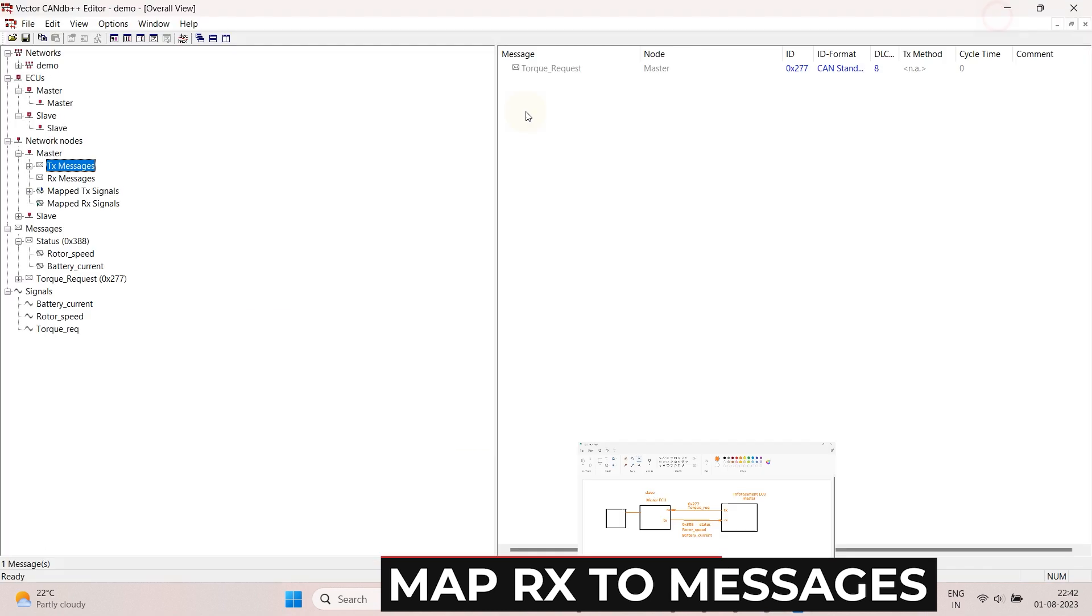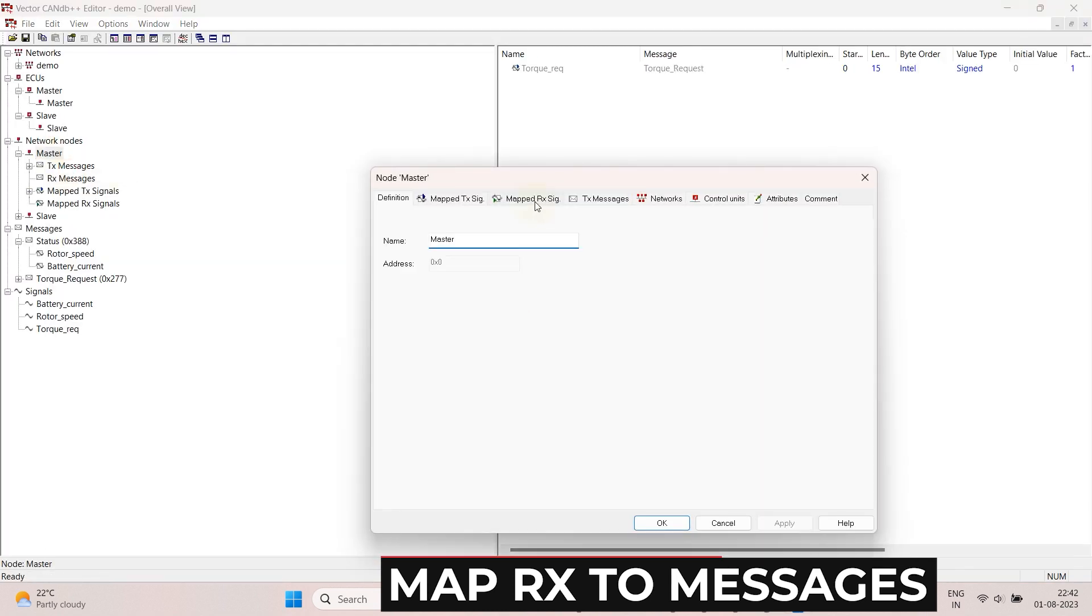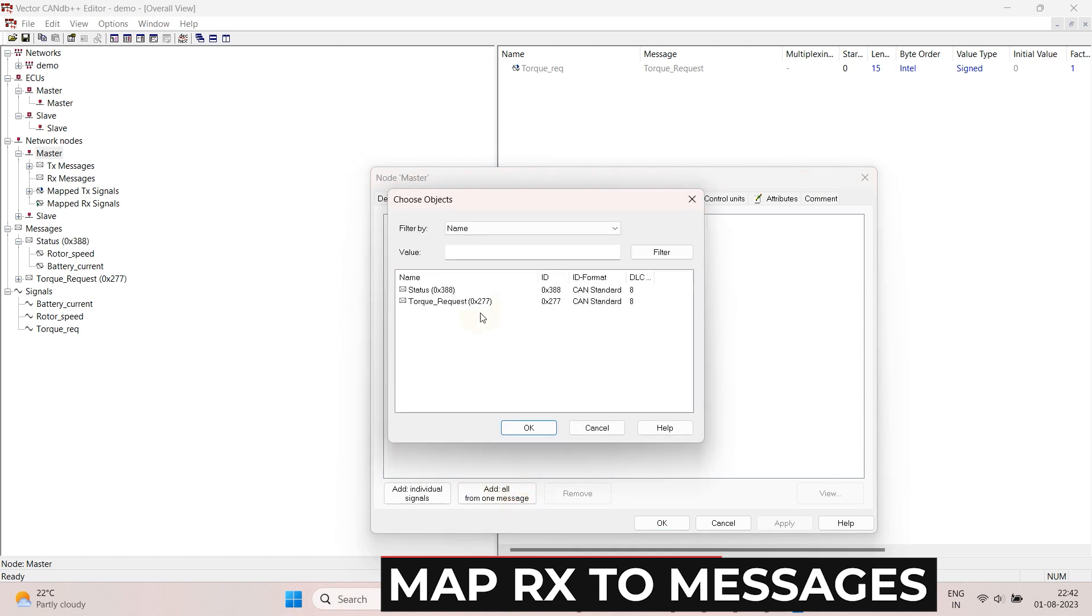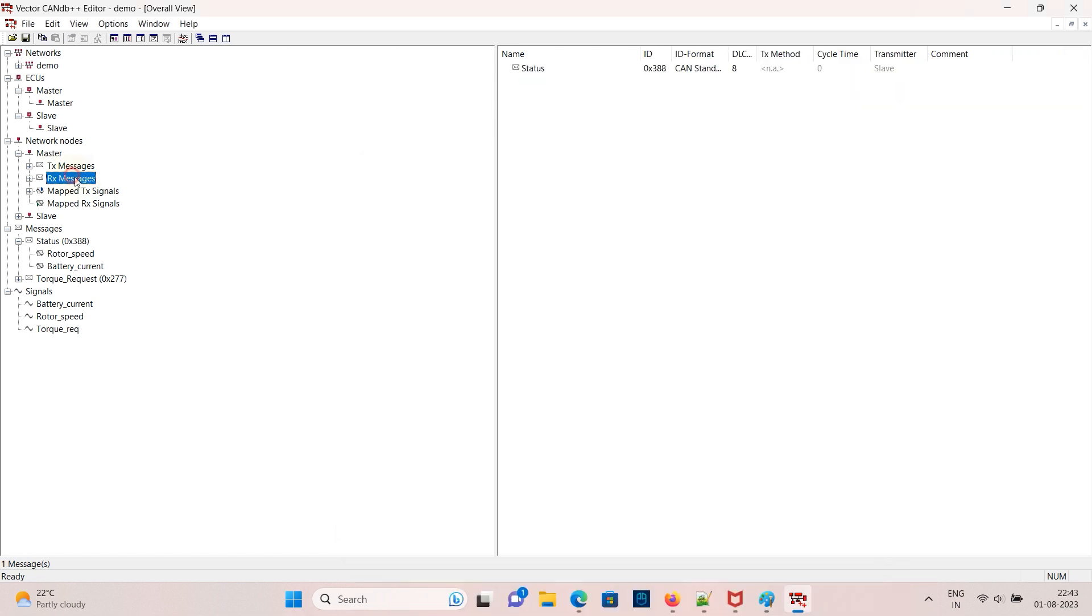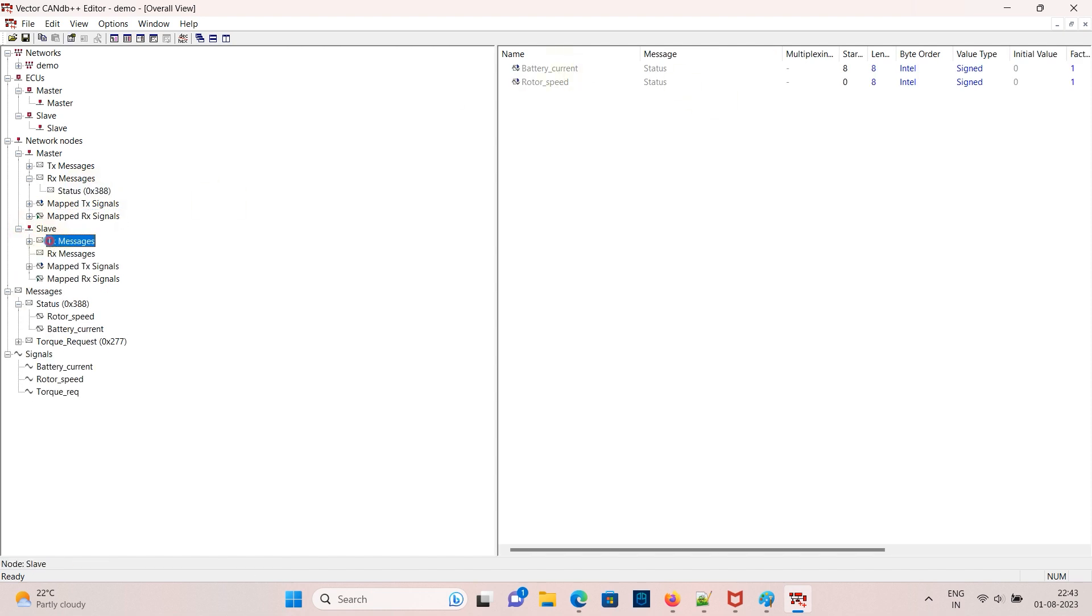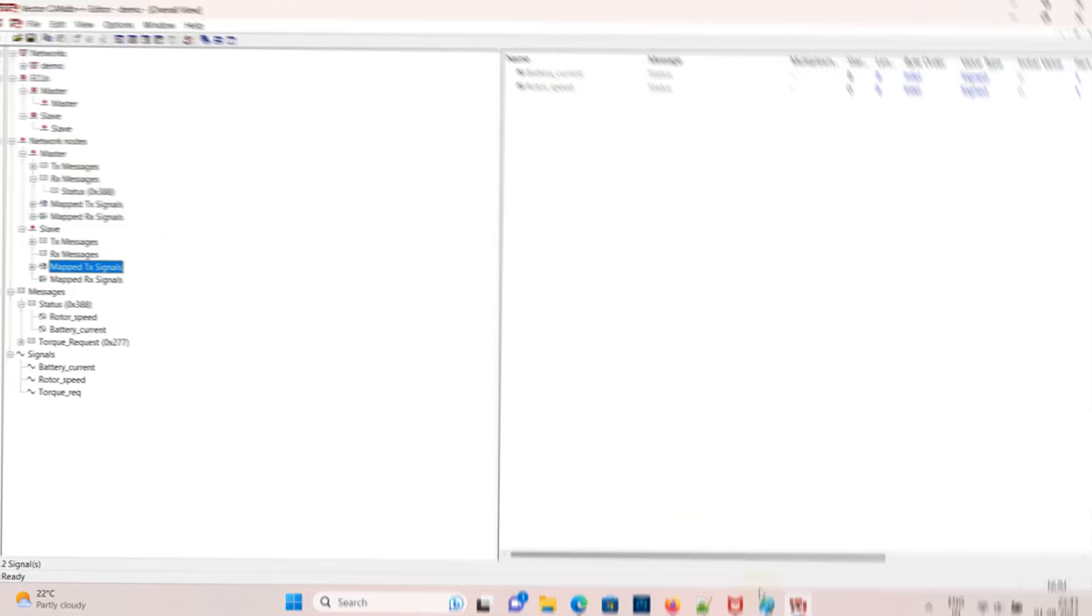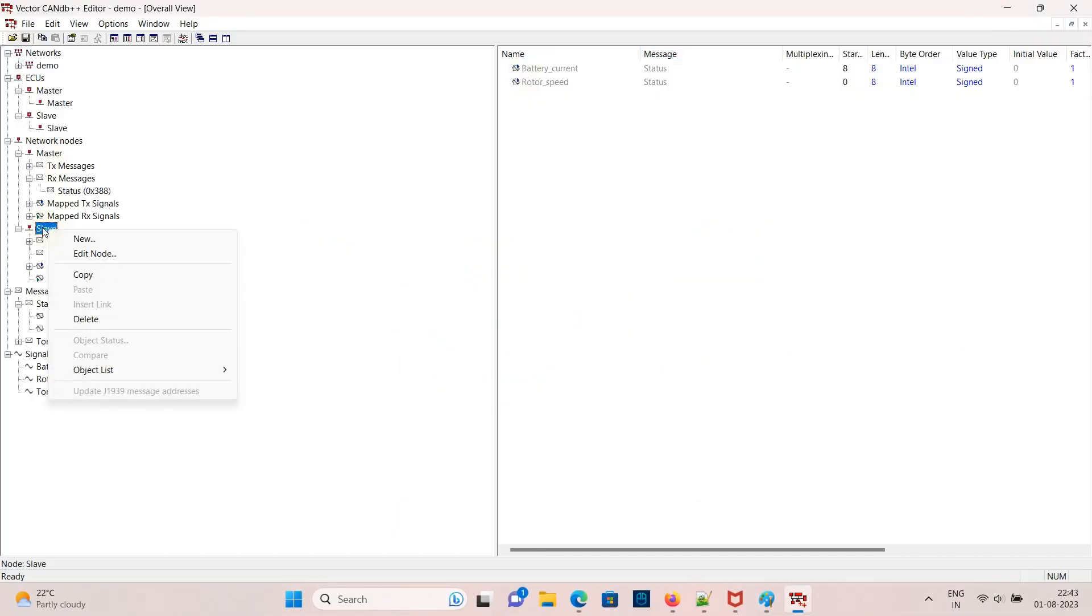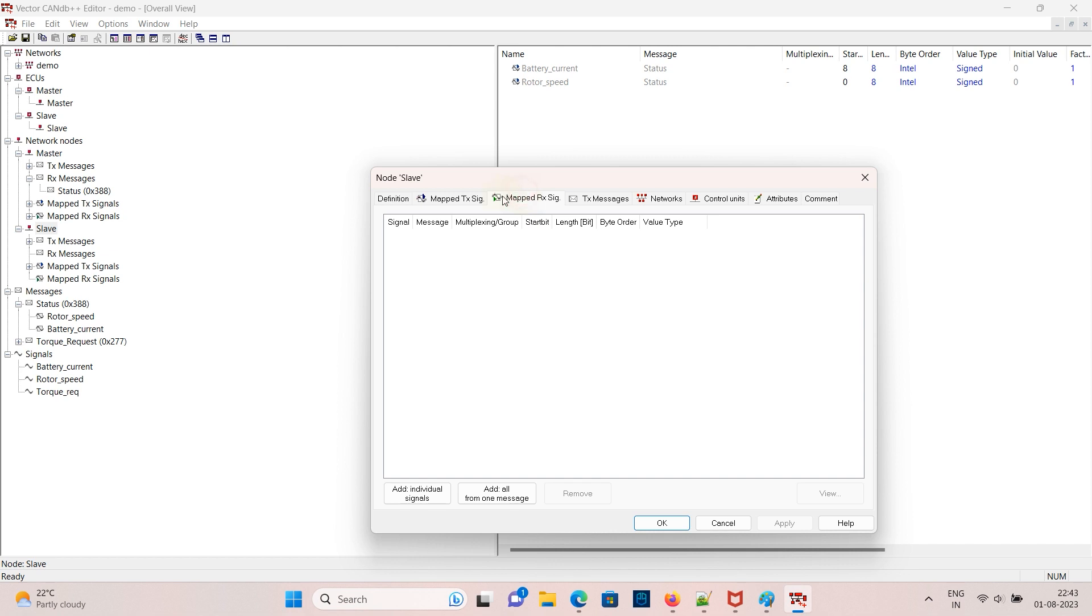Rotor speed and battery current is added. Now for slave RX is torque request. So right click edit node and add signal torque request.